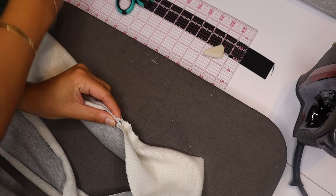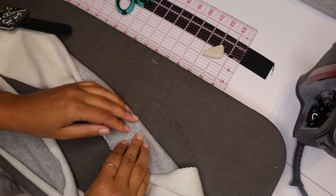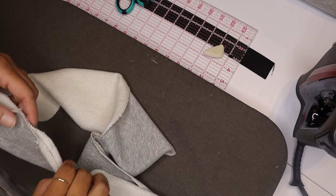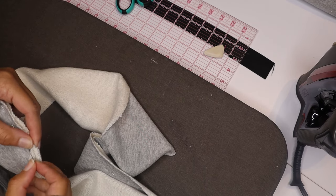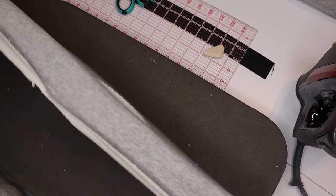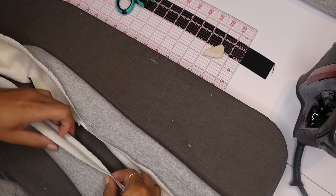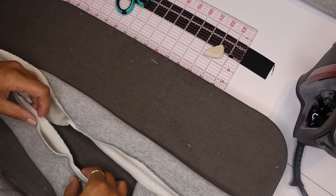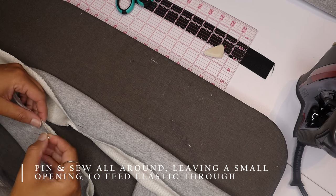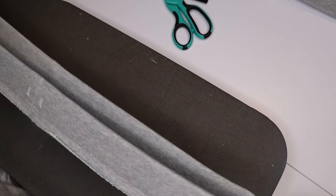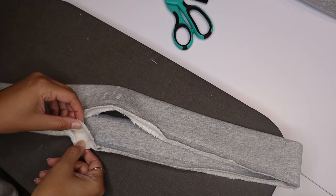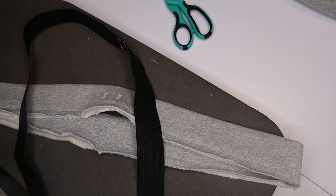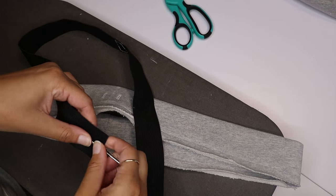Now I'm just gonna fold it over wrong sides together. And you're gonna pin all the way around the waistband. But you're just gonna leave a small little hole and that will be used to place the waistband elastic after. Once you've done a straight stitch all the way down you can kind of see where I left that hole.